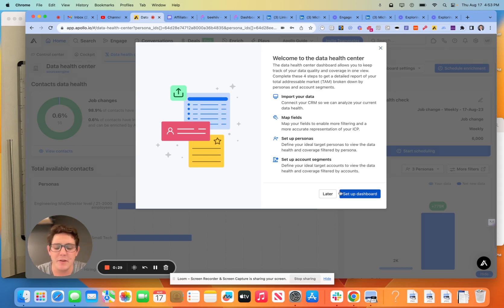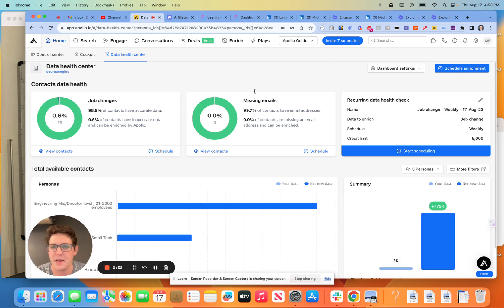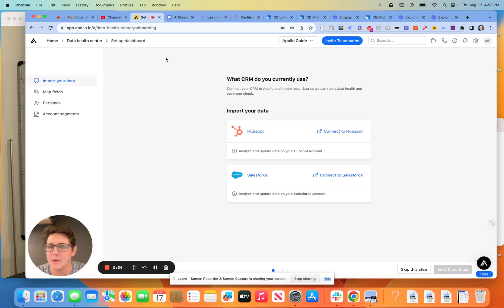So the point of the dashboard — I hope this is pretty self-explanatory — but it's to understand and monitor all the things that are happening in your business and on your teams.